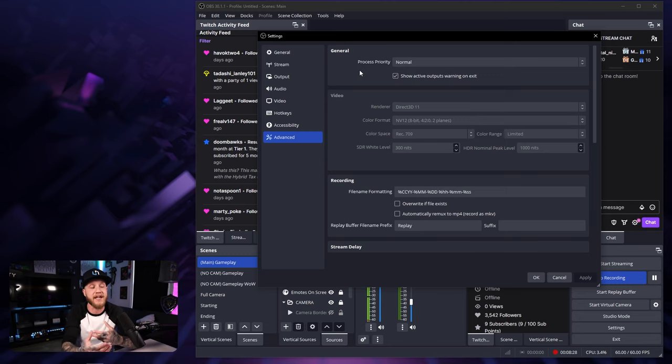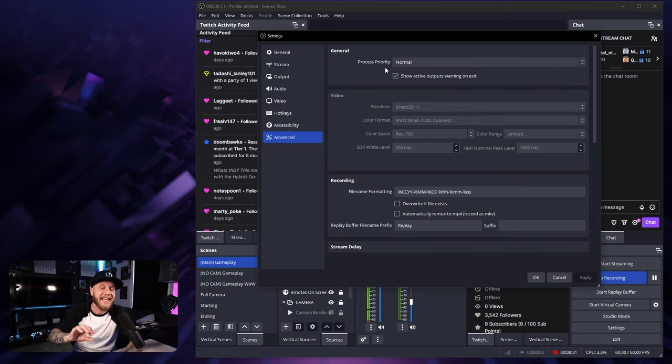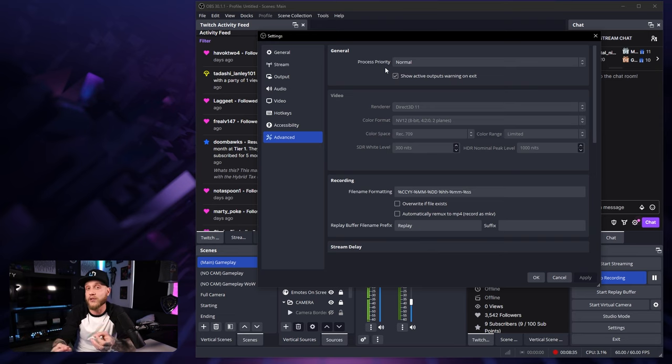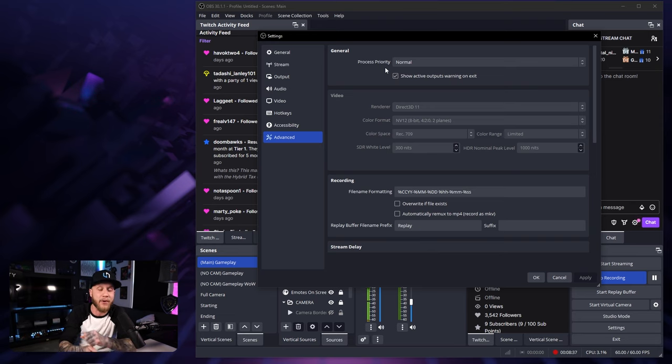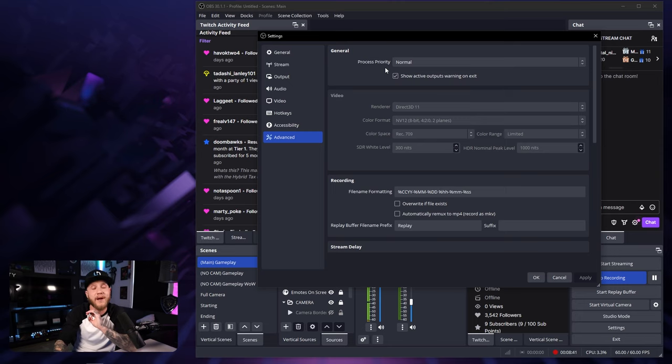So let's say you're playing a game trying to record and you have this set to high, it's going to be sending a lot of its resources to OBS. So you're going to lose a lot of frames in game or in whatever else you're doing. You could start seeing some serious lag. So I suggest keeping this on normal.